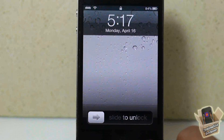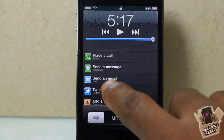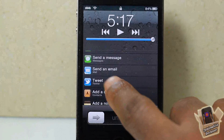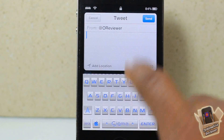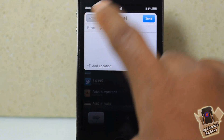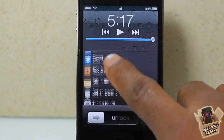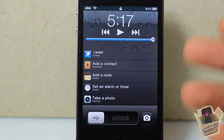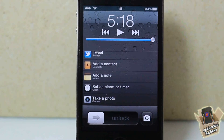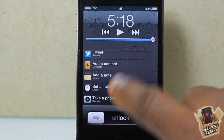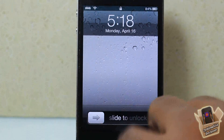Hey YouTube, opinion native reviewer here, bringing you guys a video on Fast Lock. It's in the ModMyi repo for 99 cents, and basically what it does is add preselected shortcuts to your lock screen.